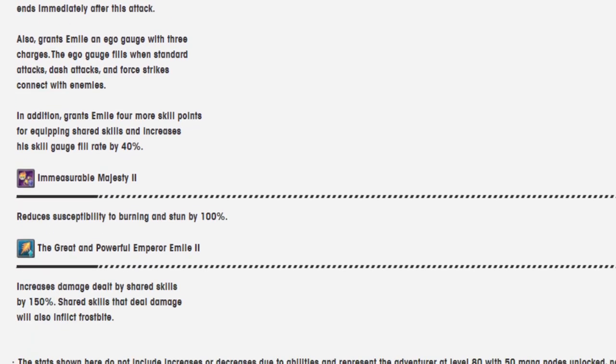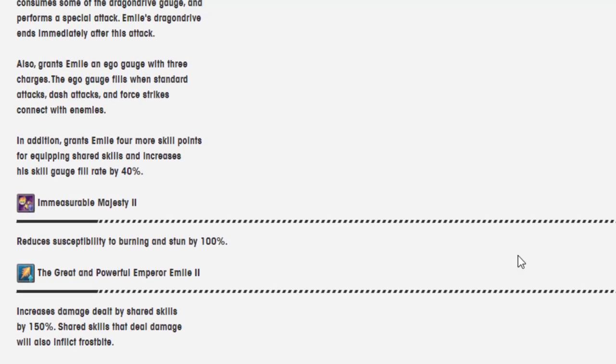And then this is maybe the thing that's going to make him the most busted, is the shared skill part of him. This has so much potential that it feels like he might, it feels like to me he has the closest chance of just accidentally breaking the game.